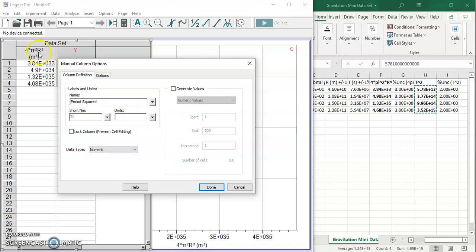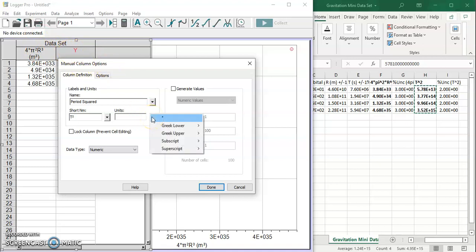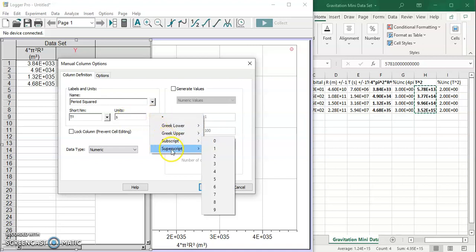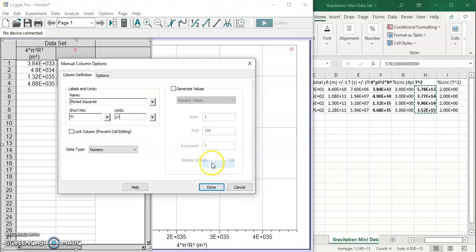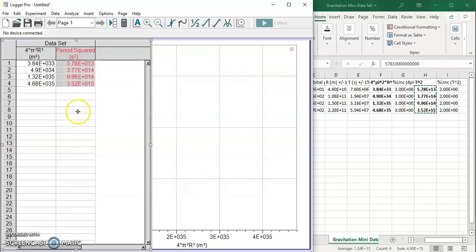By the way, I double clicked the columns to get to these column options. And the units are going to be, well, period is in seconds, so the units are going to be seconds squared. Done and done. Period squared and seconds squared.